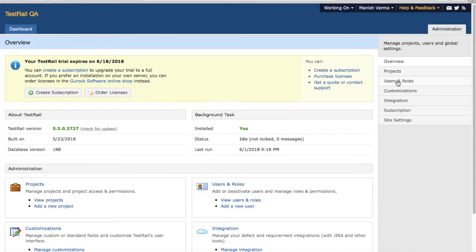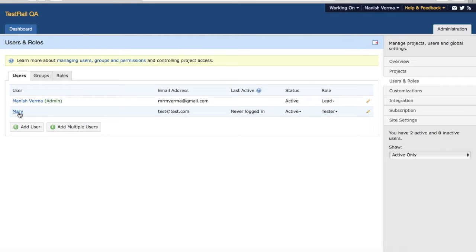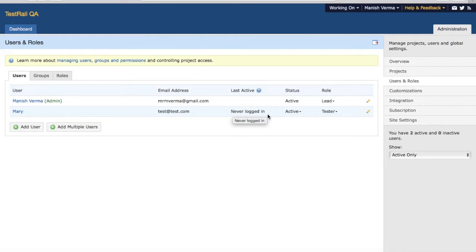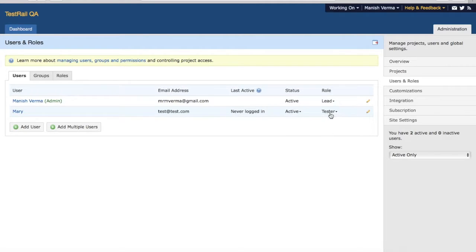Click on Users and Roles. Now here you'll see all the available users in the TestRail instance. At the moment I have just one more user along with me. You'll see what email address is associated with that particular user, what was the last active status, when did they log in, what's their status whether they are active or inactive. You can administer users from here itself - you can activate or deactivate users directly from here. You can see what roles are available for that particular user and what role is assigned to that user.